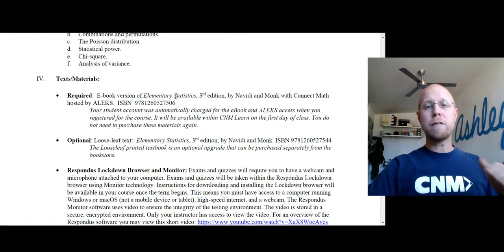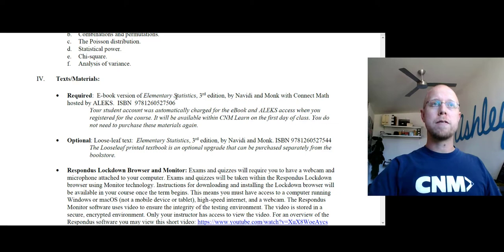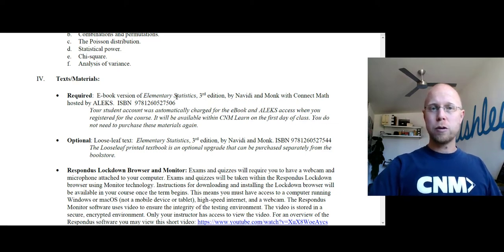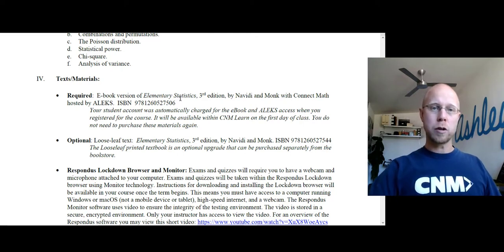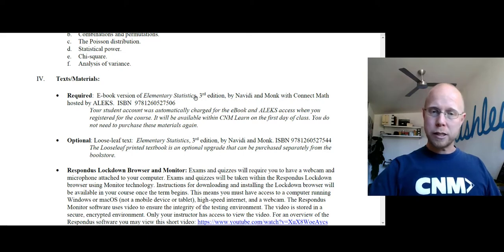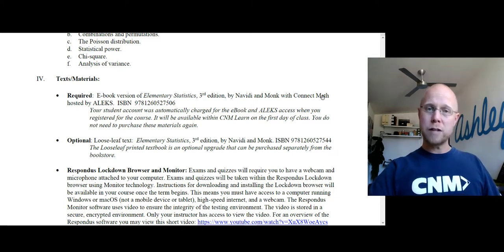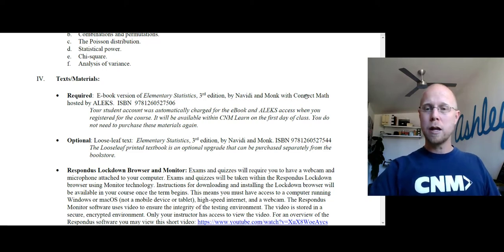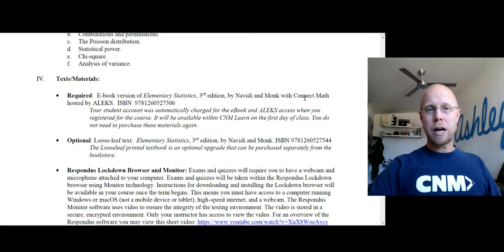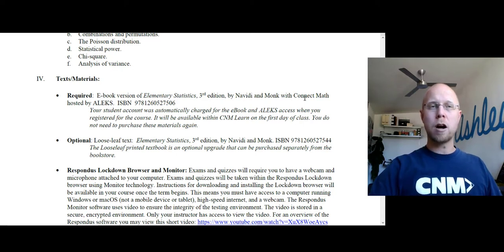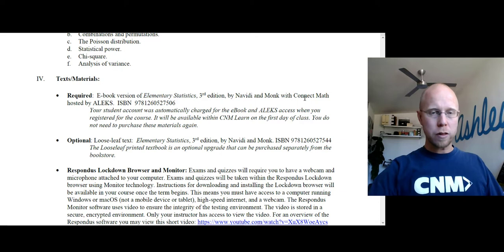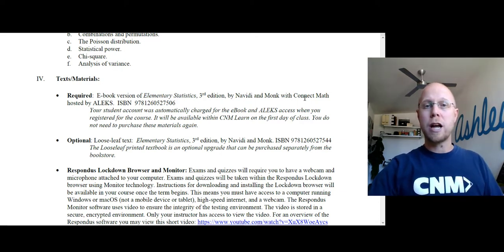We're going to be using a textbook that you have already paid for. As part of registering for this class, there was an additional course fee that covered the cost of the textbook and the homework system we're going to be using. The textbook is called Elementary Statistics by the authors Navidi and Monk, and we're going to be using ConnectMath as the homework system. ConnectMath is relatively straightforward to use. There are some really nice features that let you look at examples, access the relevant portion of the textbook for a given homework problem, and you can even message me directly through ConnectMath — it'll show me the exact problem with the exact numbers you're using and anything you've entered in, so I can try to help you along.